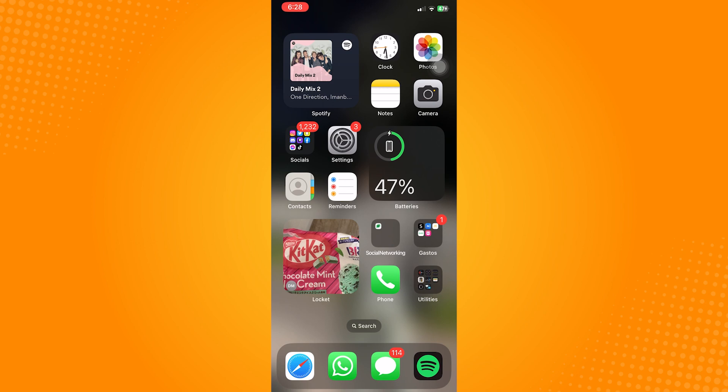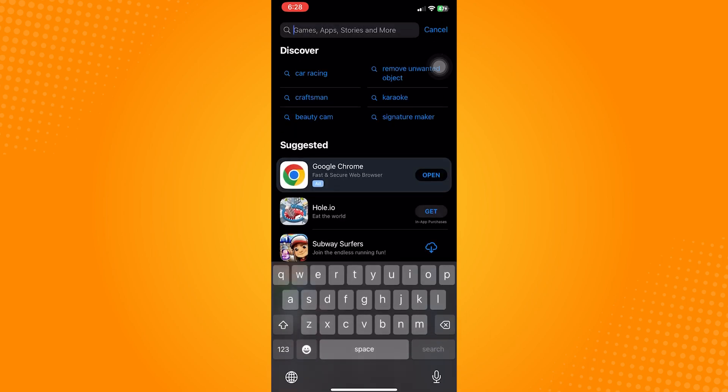Go ahead and open your App Store. Tap on the search bar. Type in Snapchat and make sure that this blue button says open.